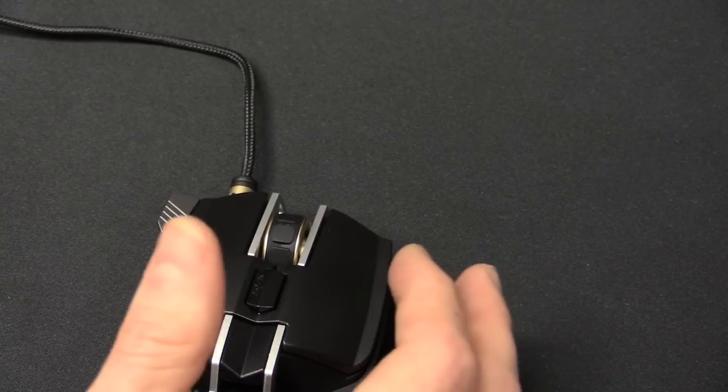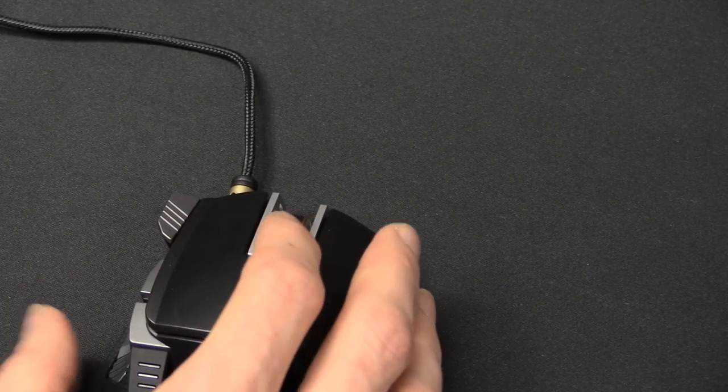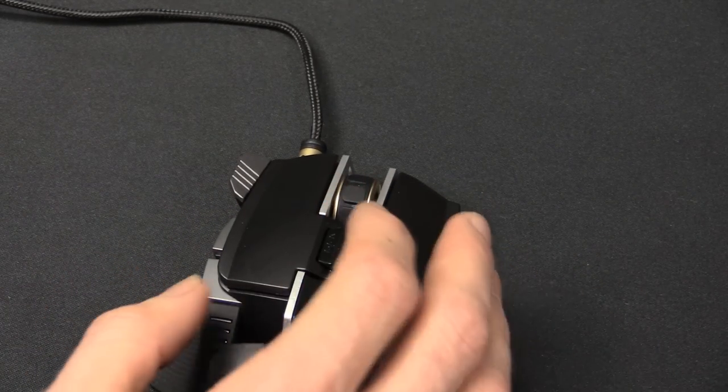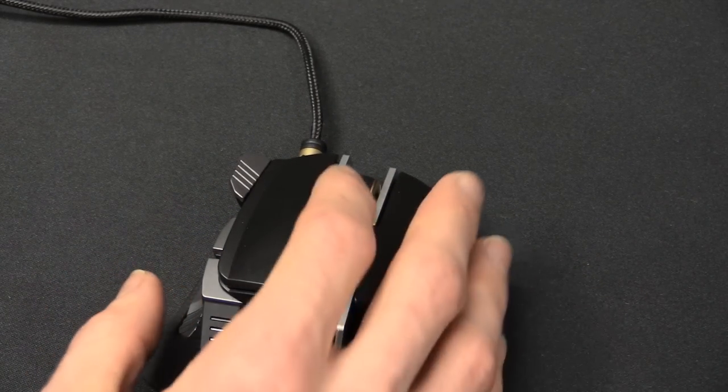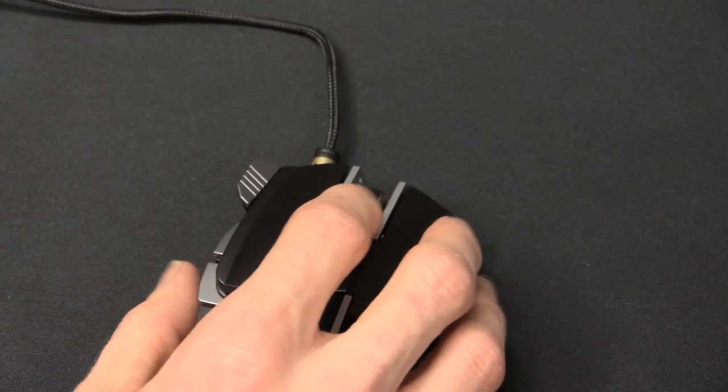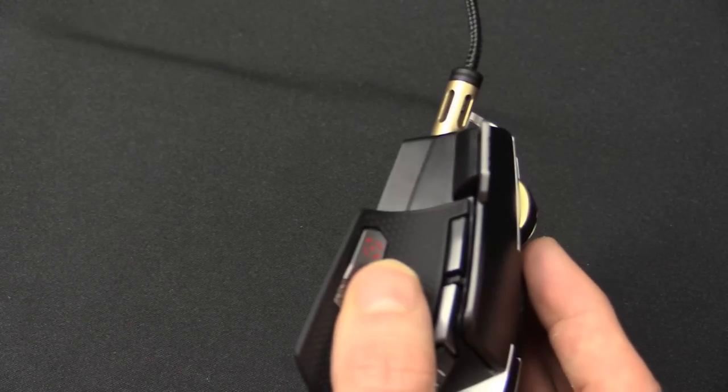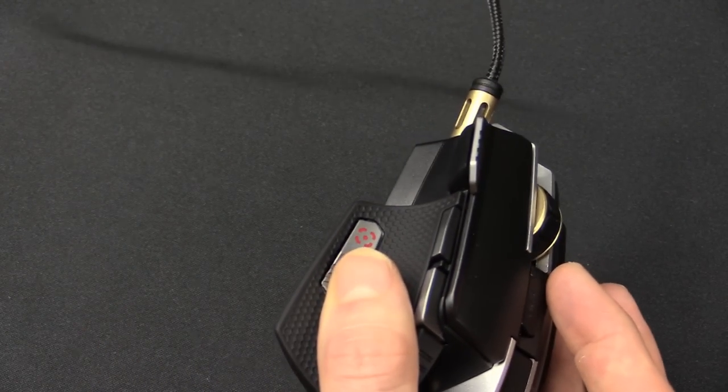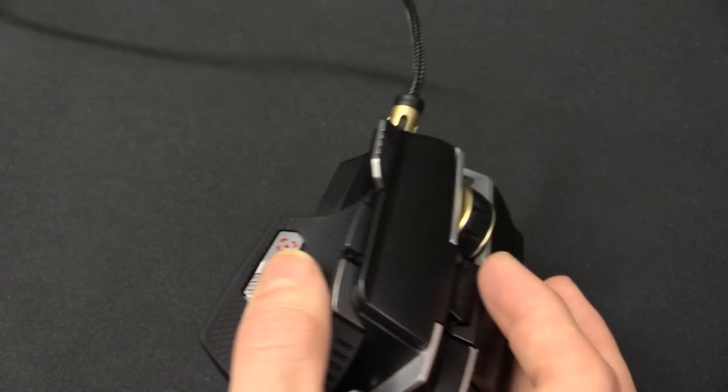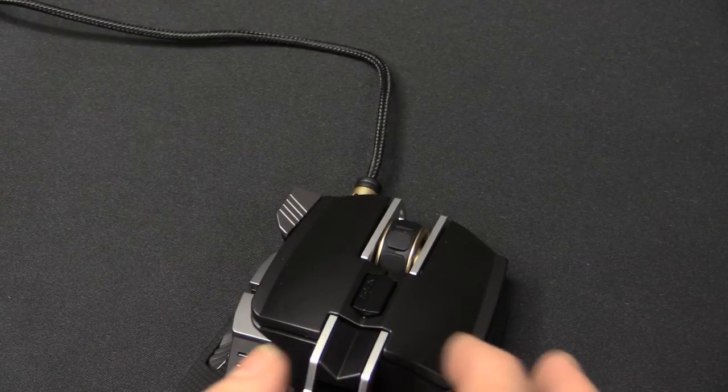If you're not sure what a sniper button is, it normally just lowers the DPI. You can set it to whatever you like. So say you have a standard DPI of 1000. When you're scoped in, you can set this to 100 DPI. So your mouse moves really slow and it gives you better aiming capabilities.